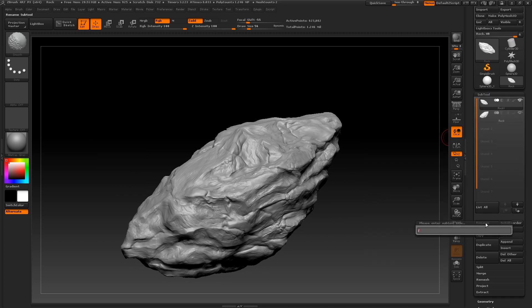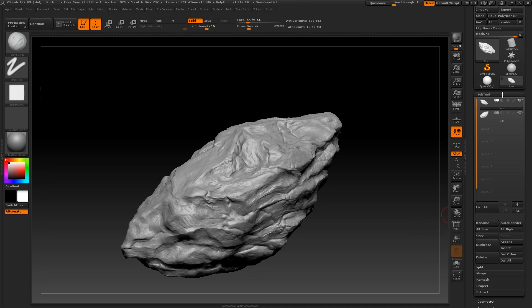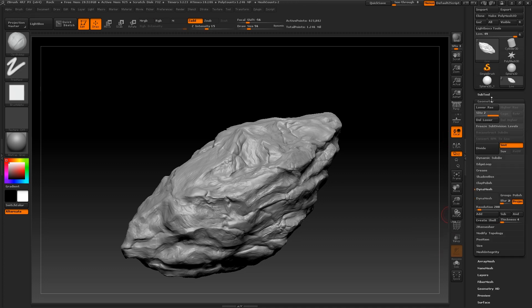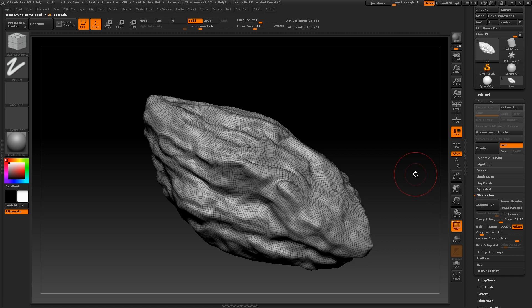So under Z remesh you'll notice two sliders, one being adaptive and the other being curve strength. These are more relevant when you create guides for your topology. For now, all you really need to understand is that adaptive size represents how much you will allow Z remesh to change the resolution of your geometry. And curve strength represents how much Z remesh will prioritize the curves in your current mesh.